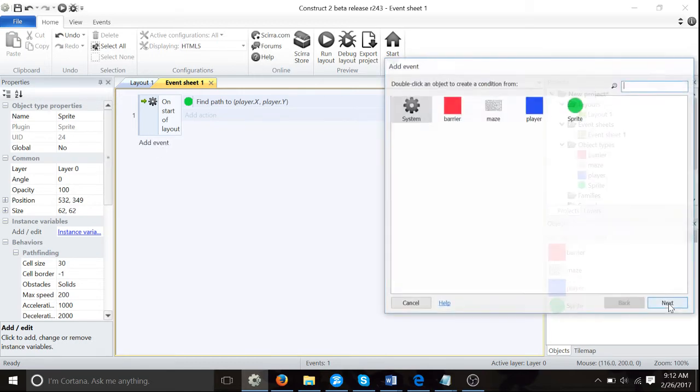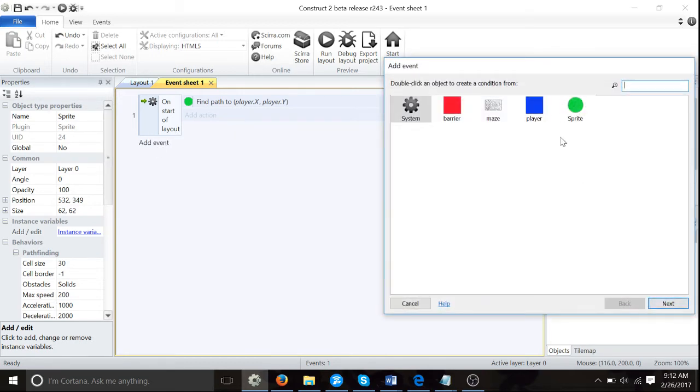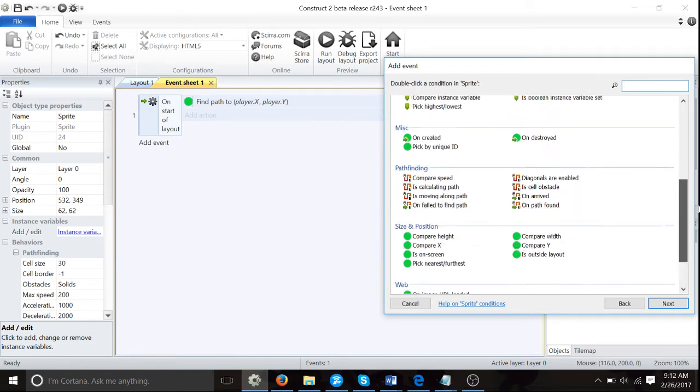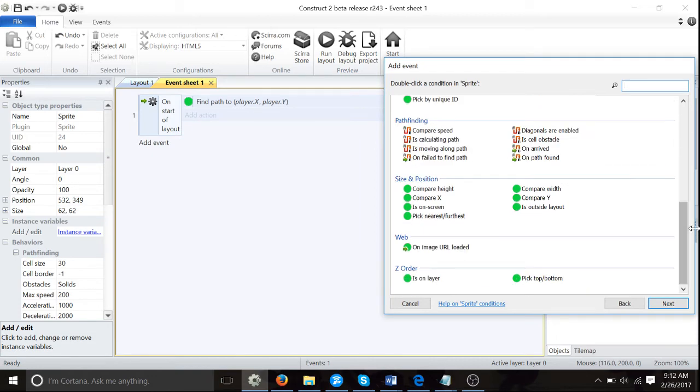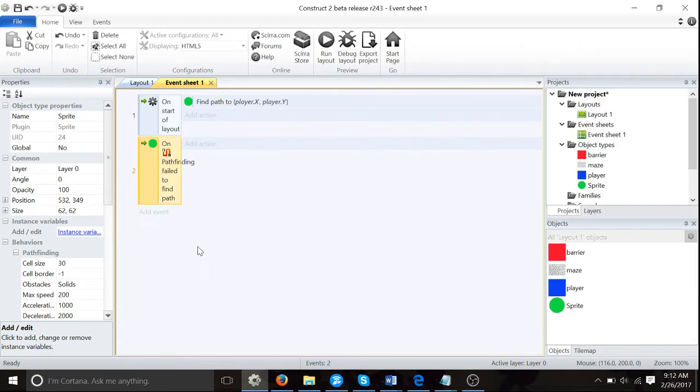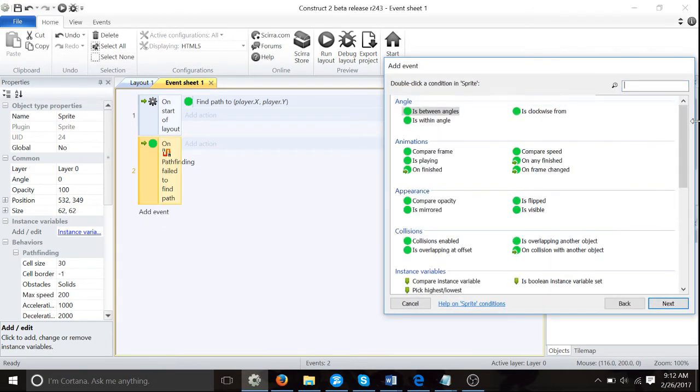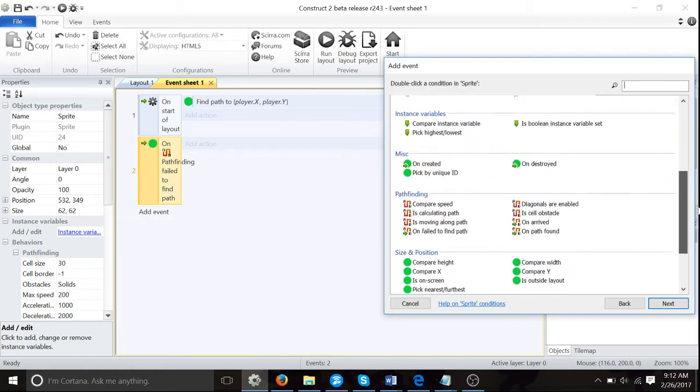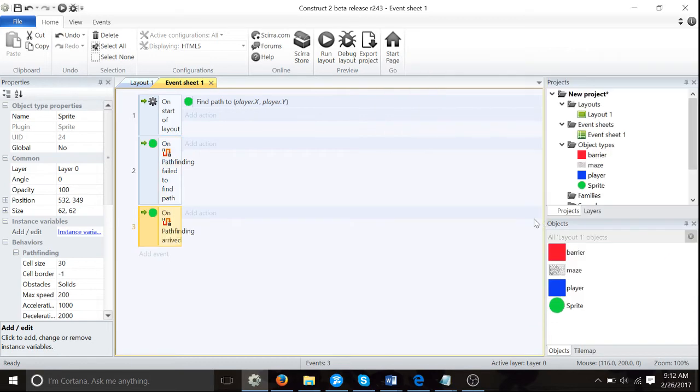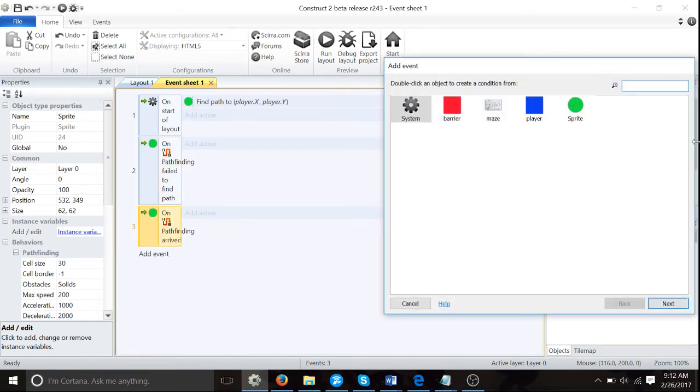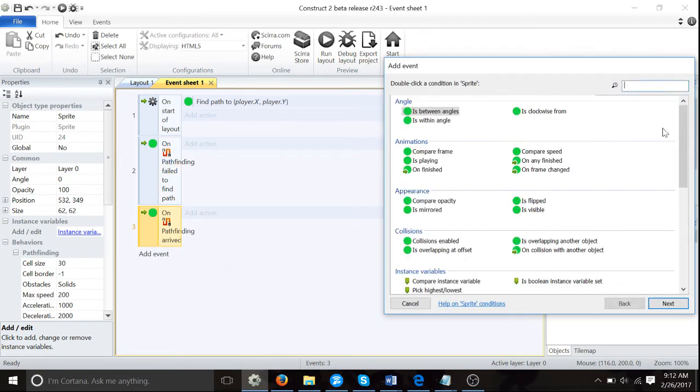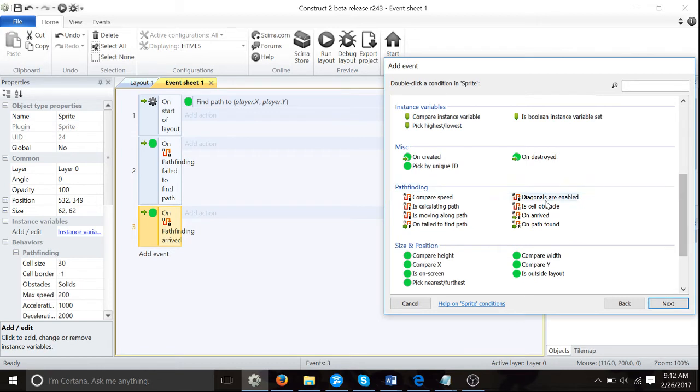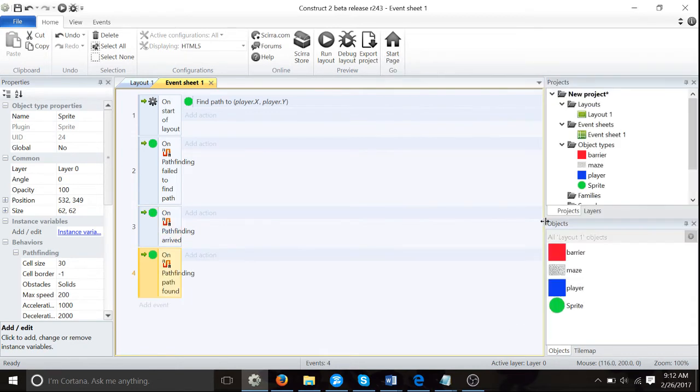Go back to event sheet one. Then click on sprite, then we're going to go on failed to find path. Then another add event, sprite on arrived. And one more, add event sprite on path found. So we've got a few different logic here and we'll break it down. So if you try to find path you can't find it, it's going to try finding it again.